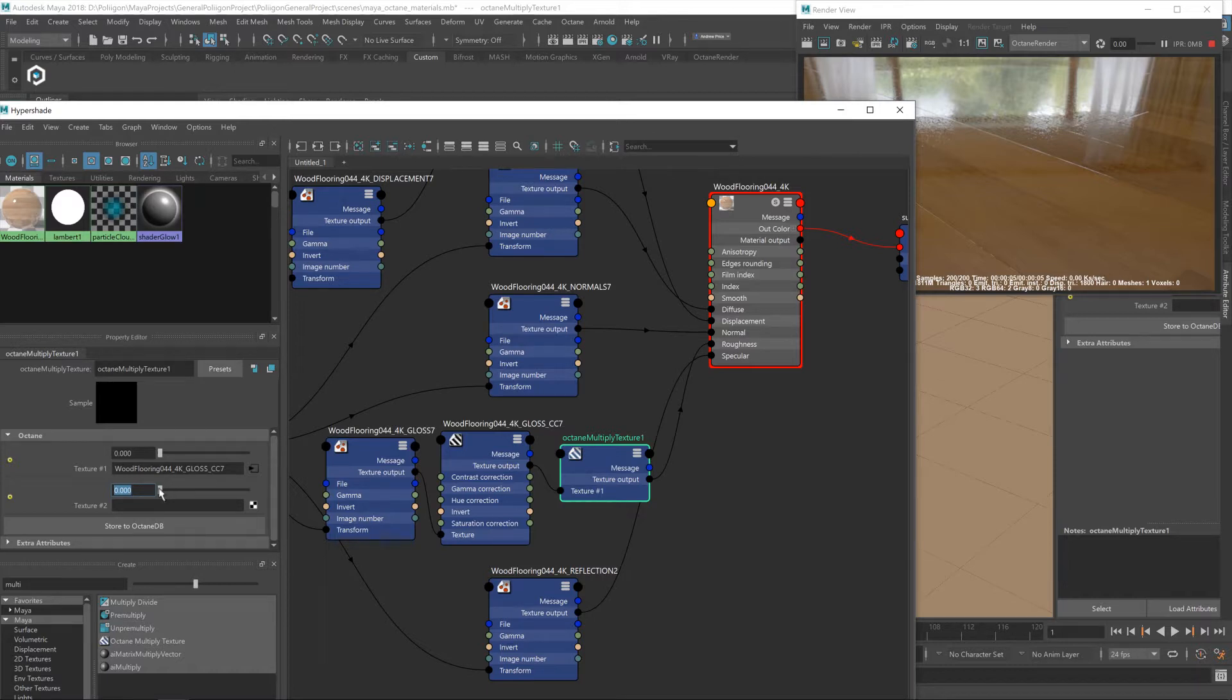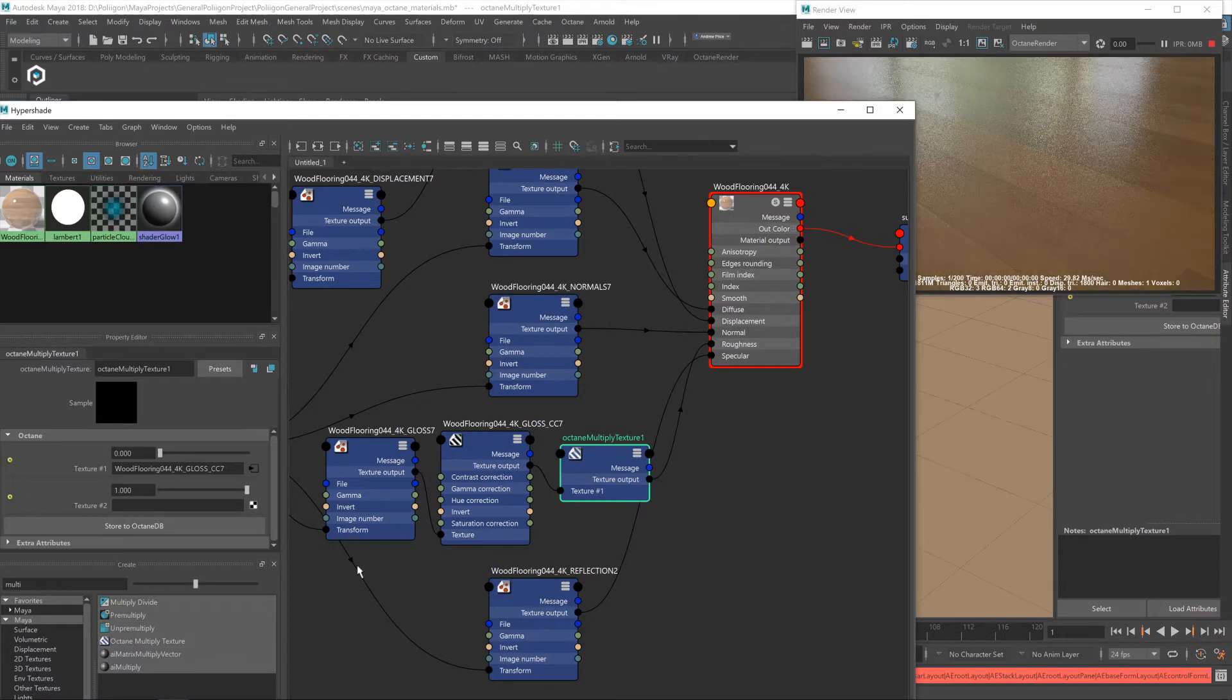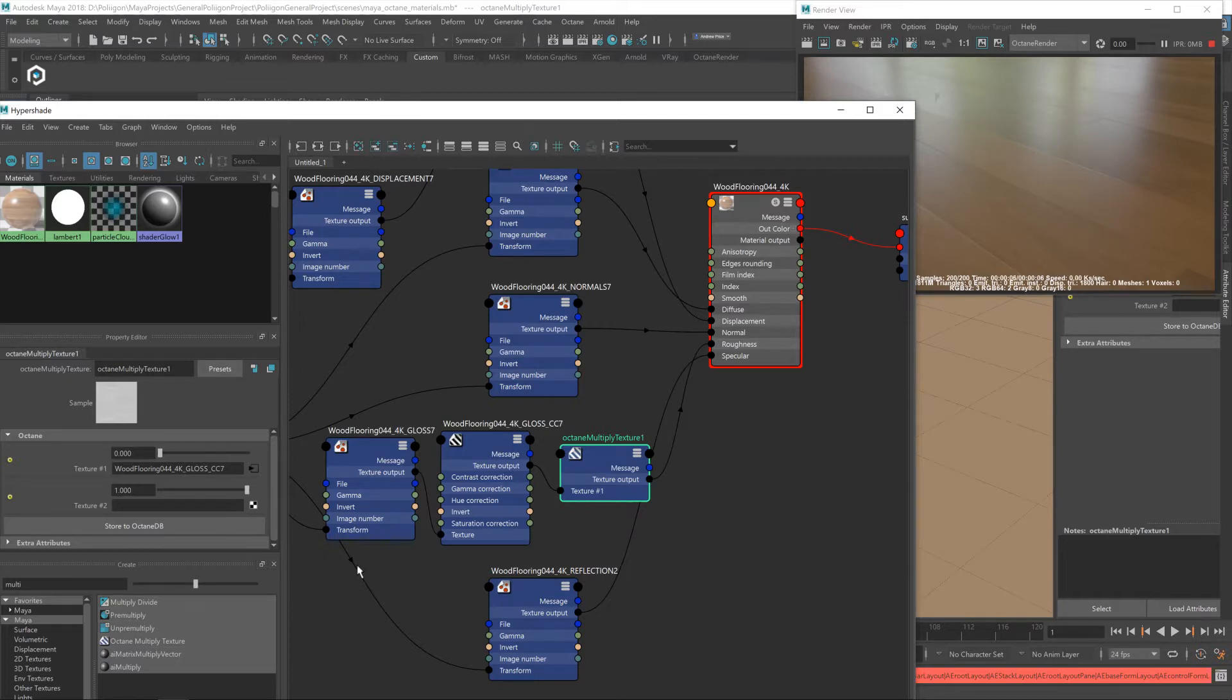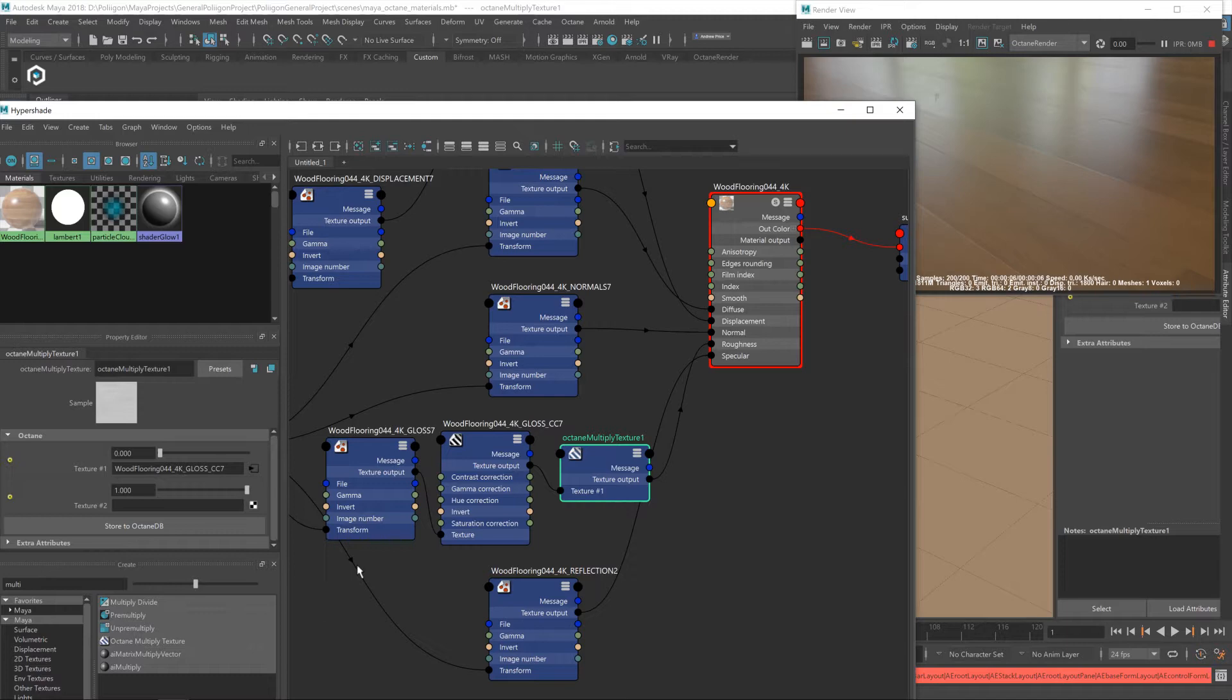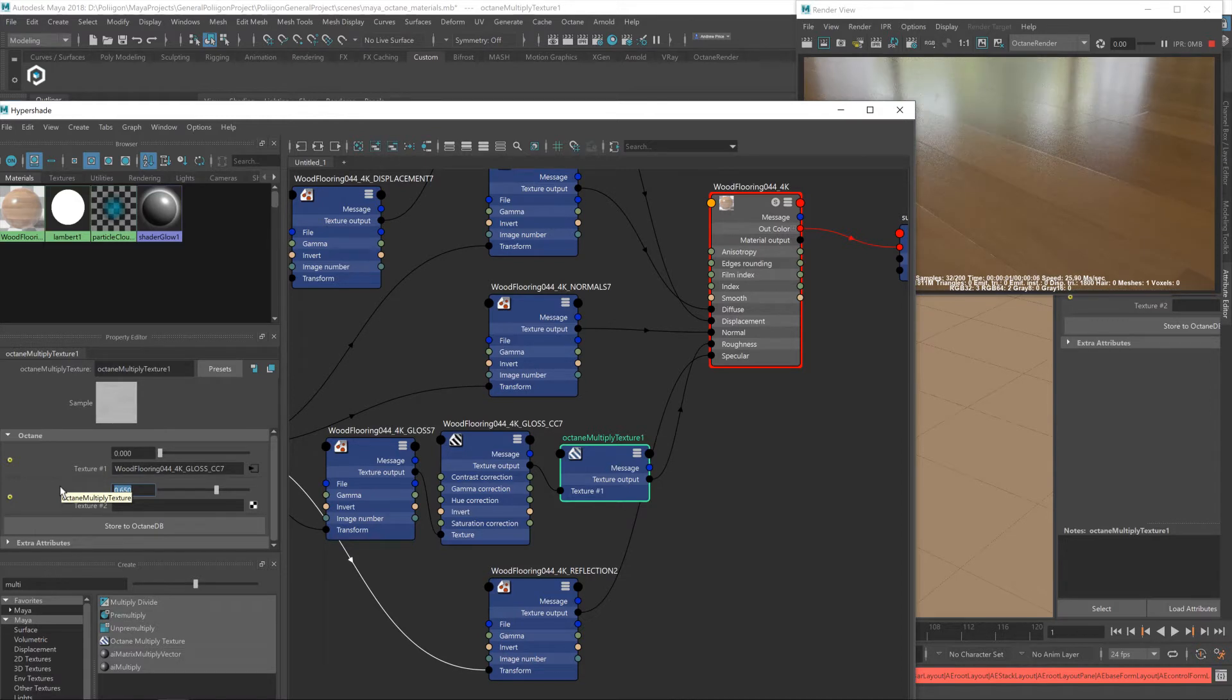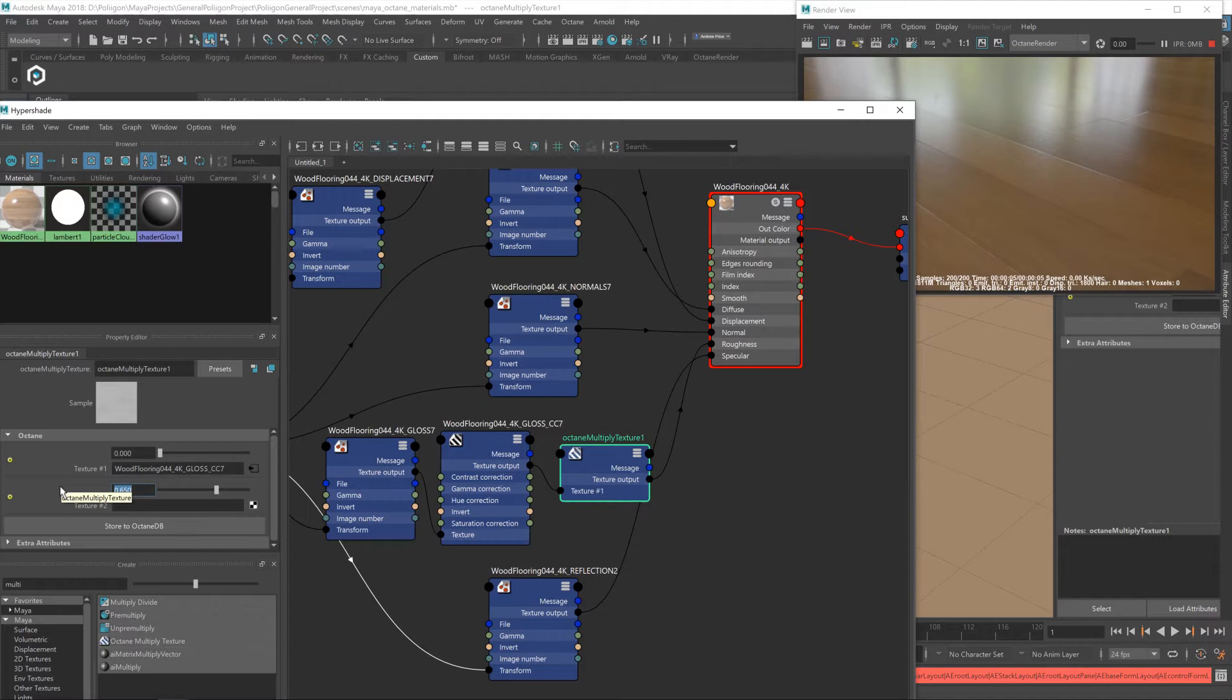So if I raise this to one, that puts us back to where we were before. Yeah, that's the roughness map exactly as we had it before. But we've now got this extra layer of control. It's currently multiplying it by one, and if you multiply something by one, it doesn't change, does it? So that's why it's the same. So what we want to do is set this to about a point six five or so. Yeah, that's pretty much identical to the way it should look.